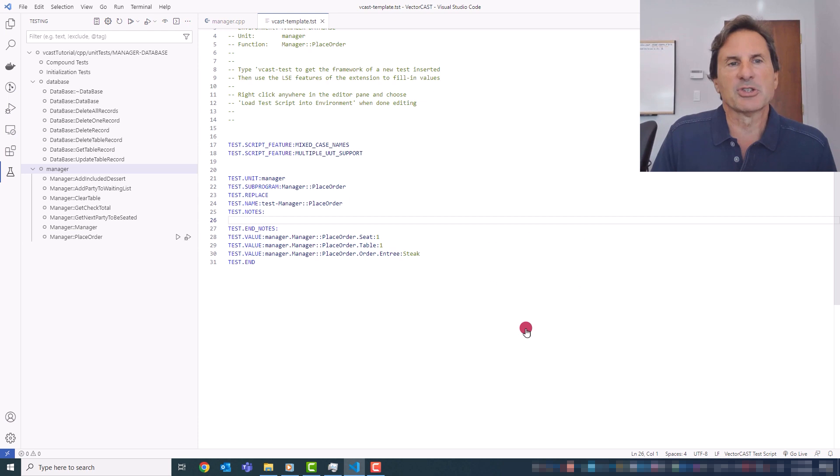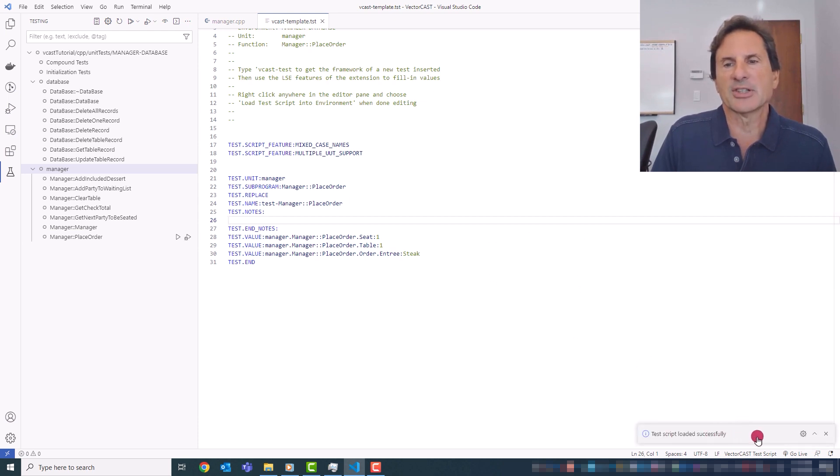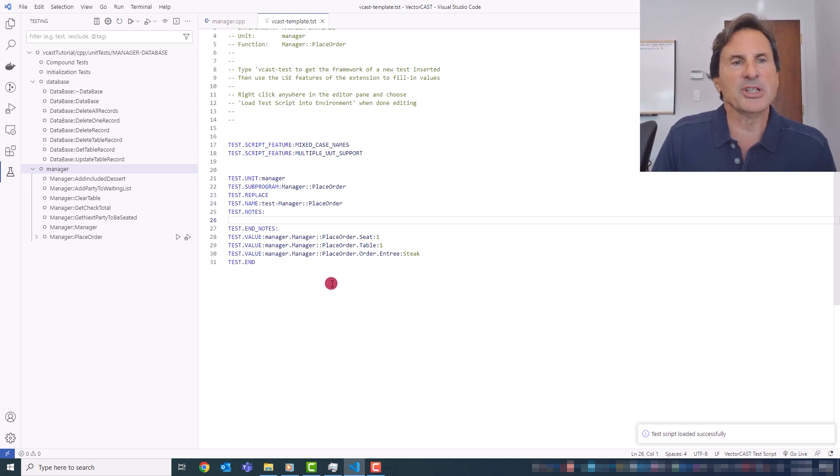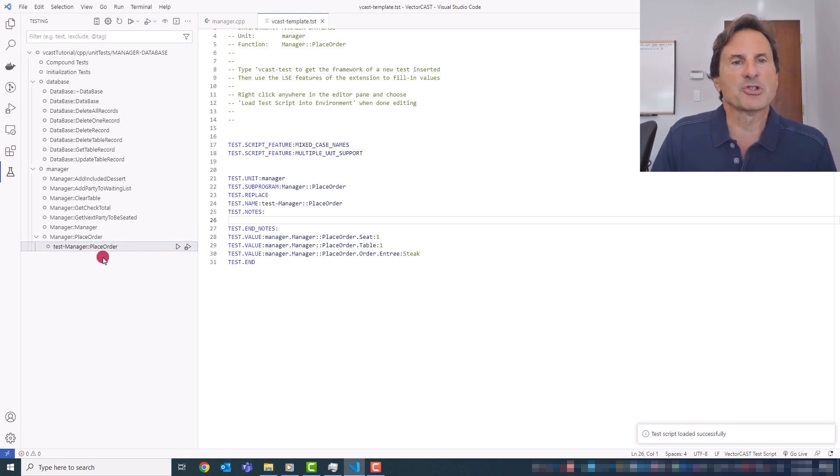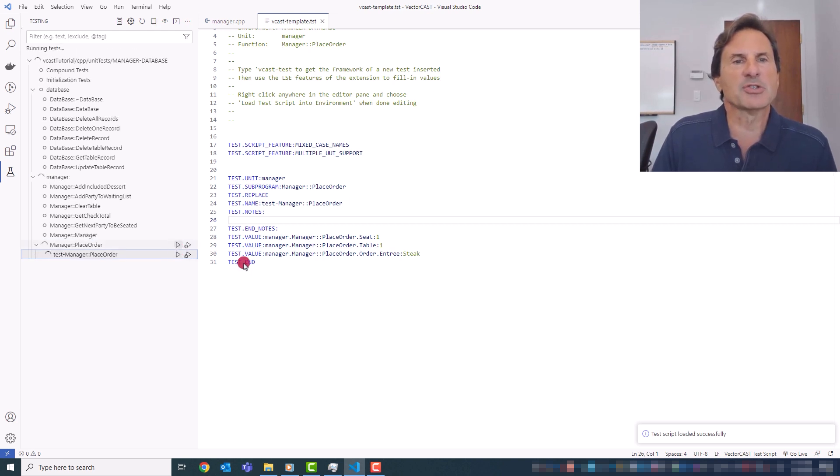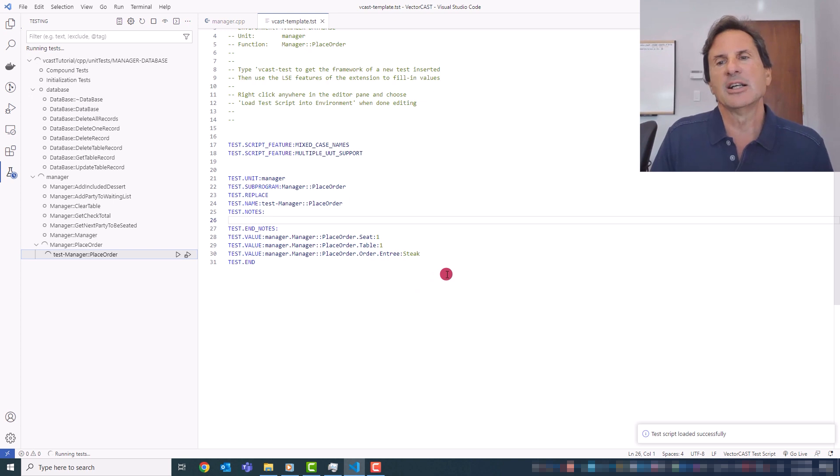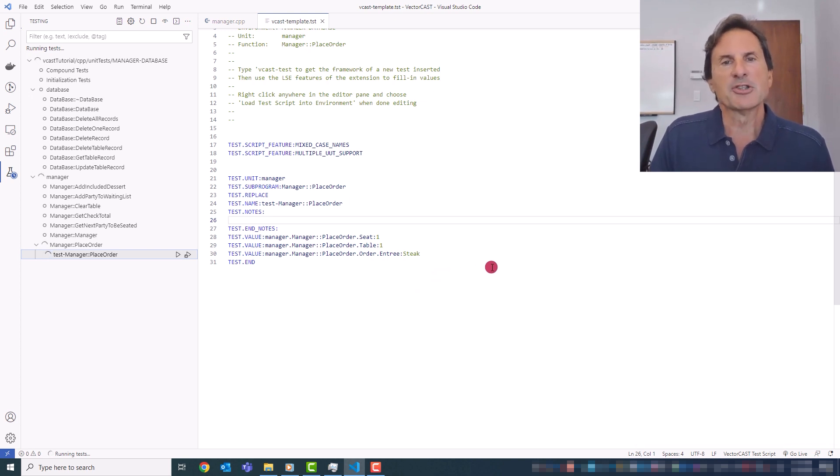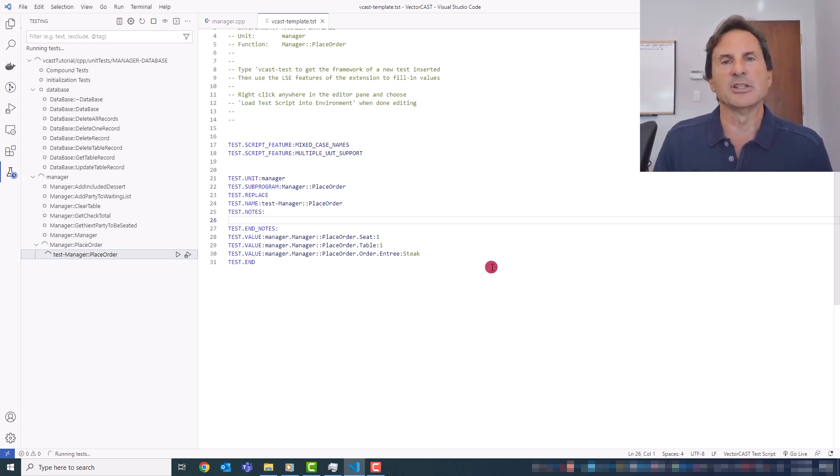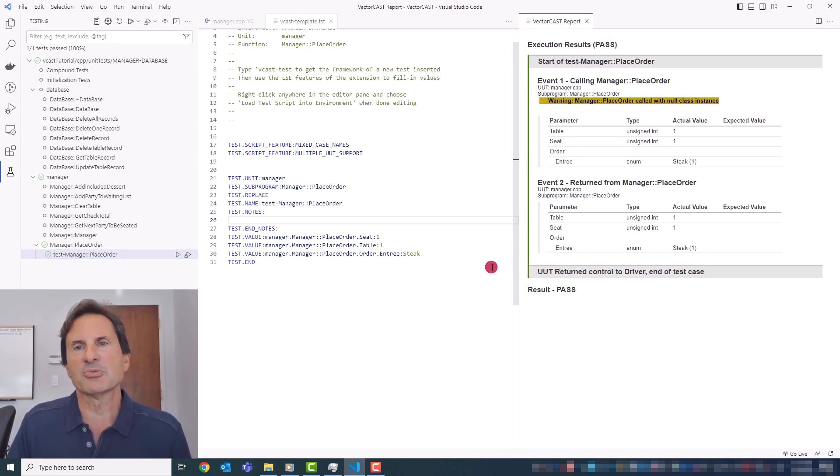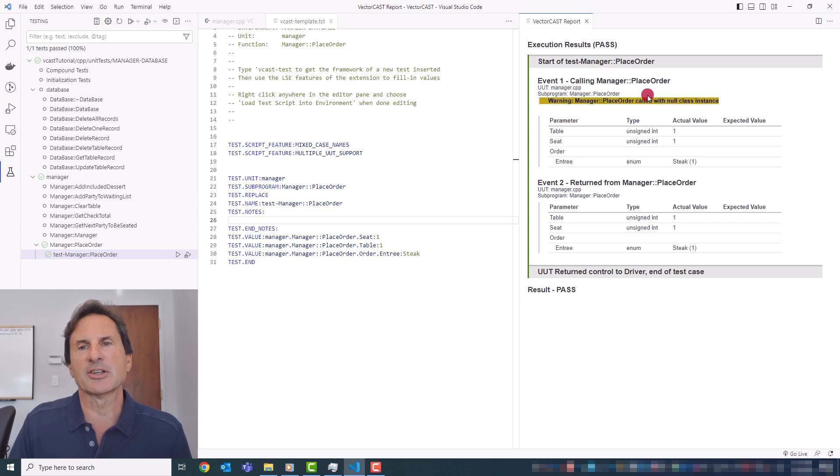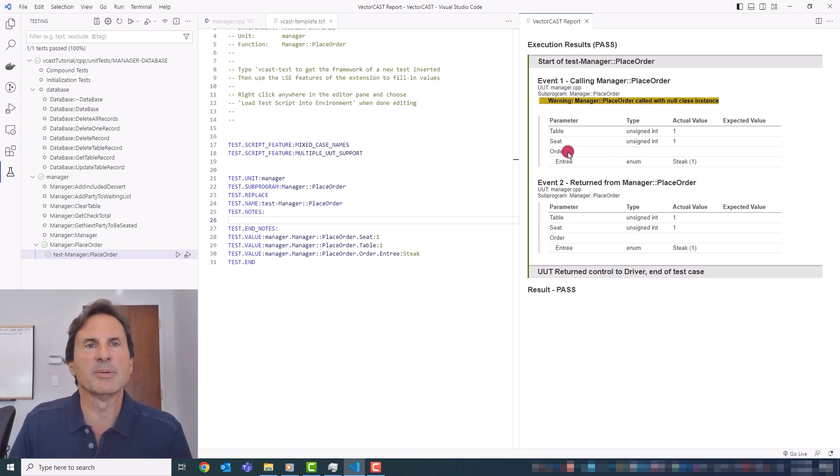So let's just load that test script into the environment and you will get a little status pop-up here when the load is complete. And then that test case, that new test script will show up in the tree. And I can just click on execute here and it's ready to run. So basically, I've set up table one, seat one, and then steak as my entree. So when the test runs, you get the normal VectorCast execution report shown here, the HTML report.